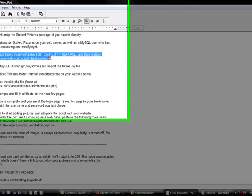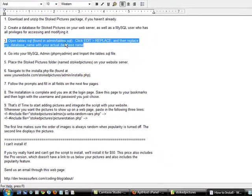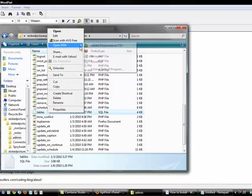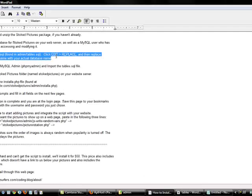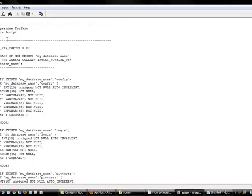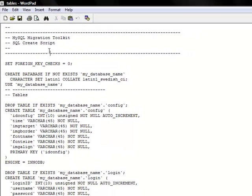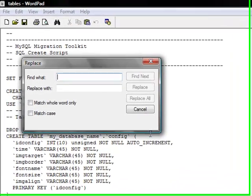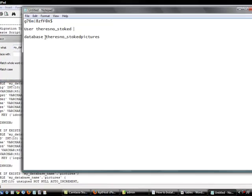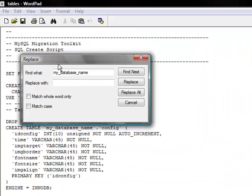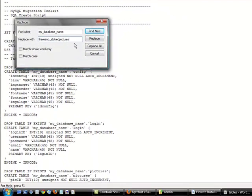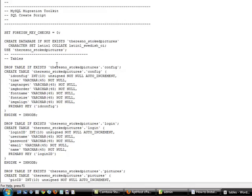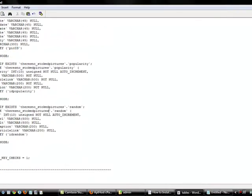Now we need to open tables SQL, which is found in admin forward slash tables. We'll just go admin. I'm going to open tables with WordPad. And the instructions say to replace my database name with your actual database name. So, I'm going to see it says my database name here. It's got it all throughout the program, or through this page. So, edit replace. I'm going to replace it with the database name. Be sure it is not the username that you're copying. I'm just doing Ctrl-C to copy and Ctrl-V to paste. Replace all. And you can see it's replaced it all throughout the program. Hit save. Close it.